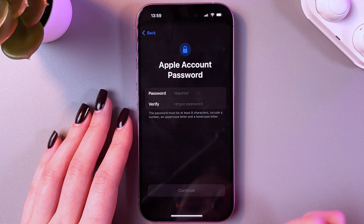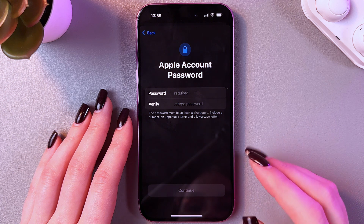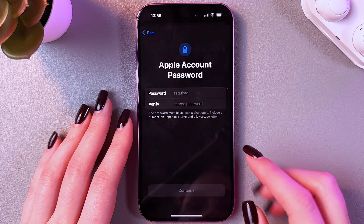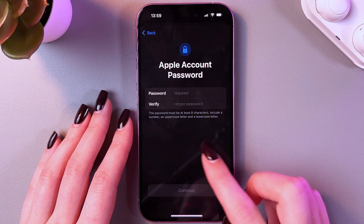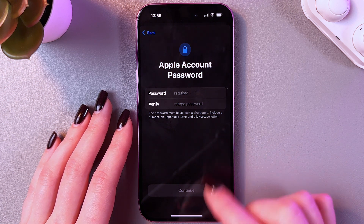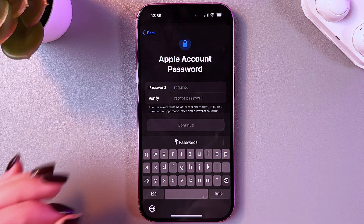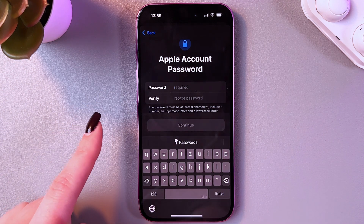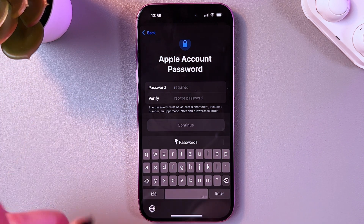Here you will need to create your Apple account password. The password must be at least eight characters and include a number, an uppercase letter, and a lowercase letter.